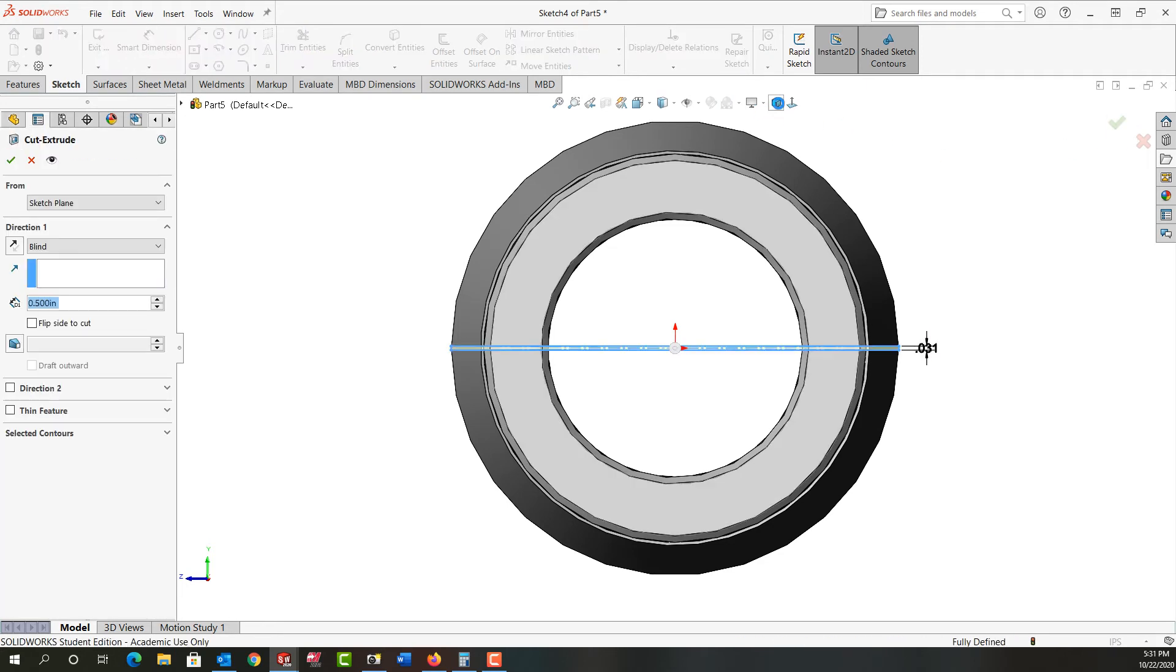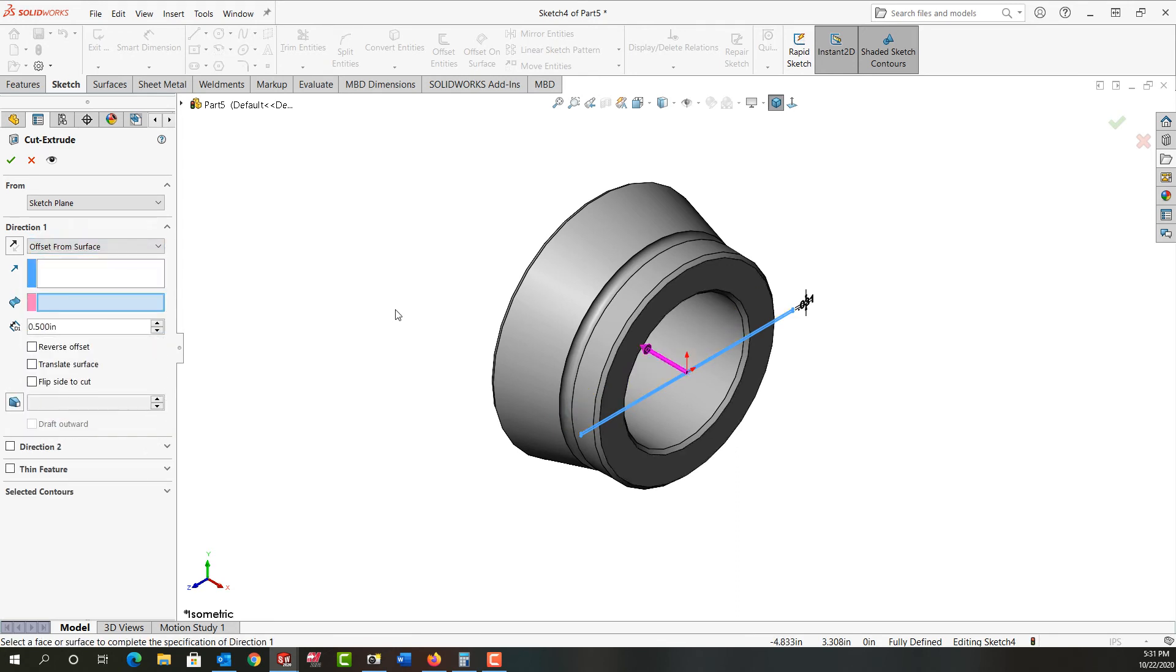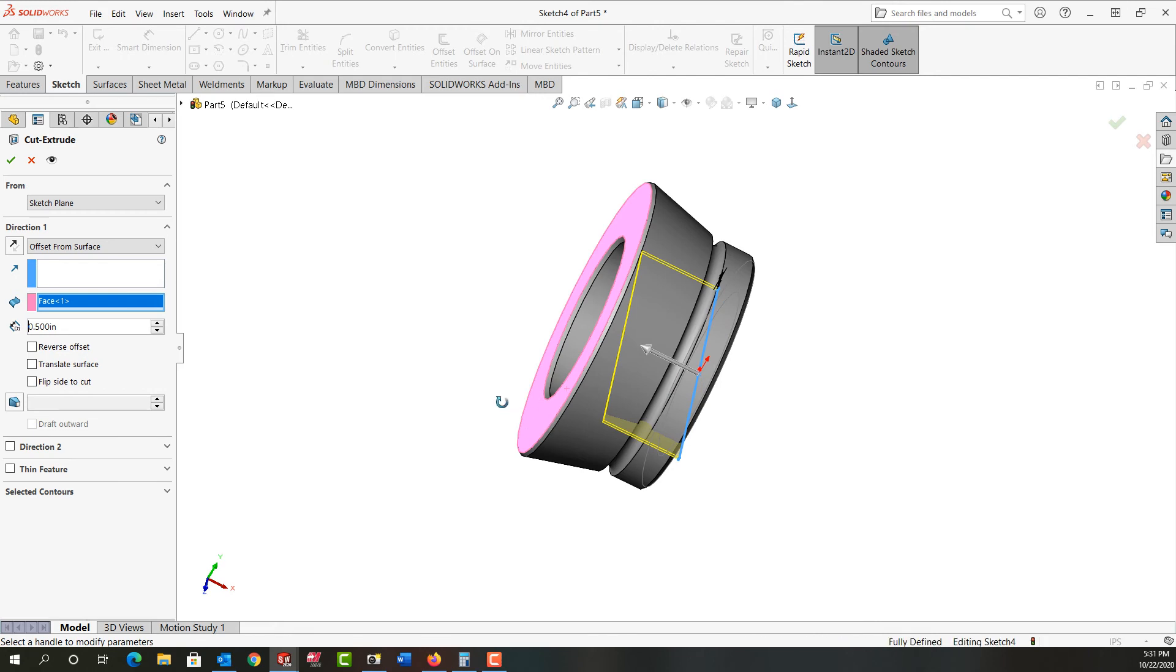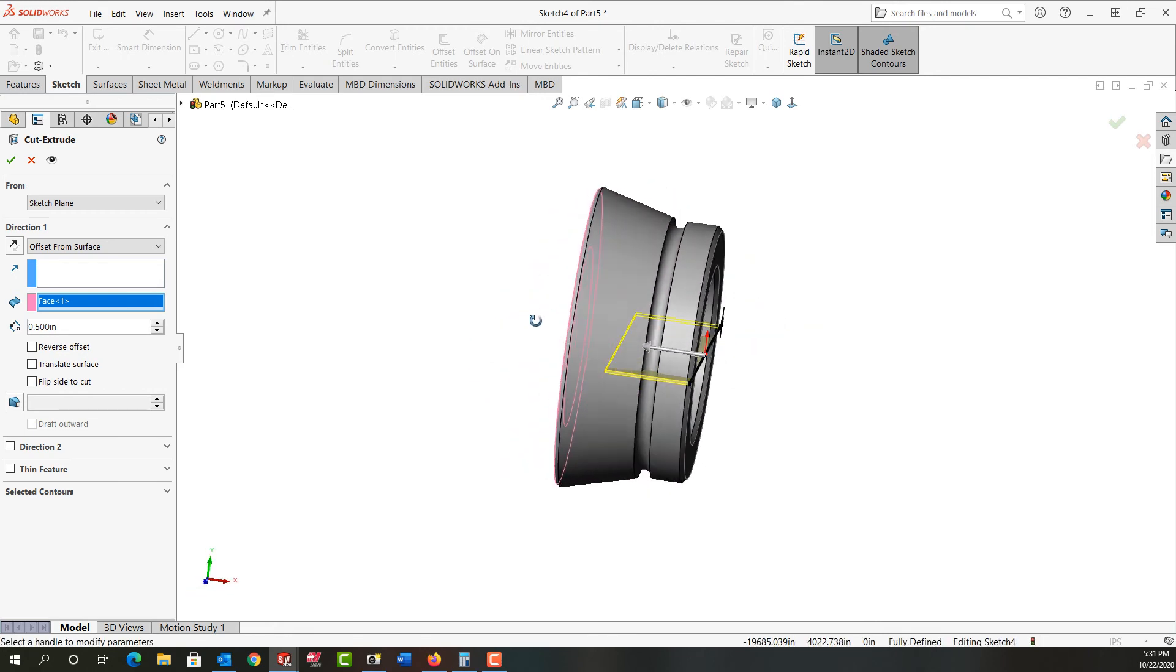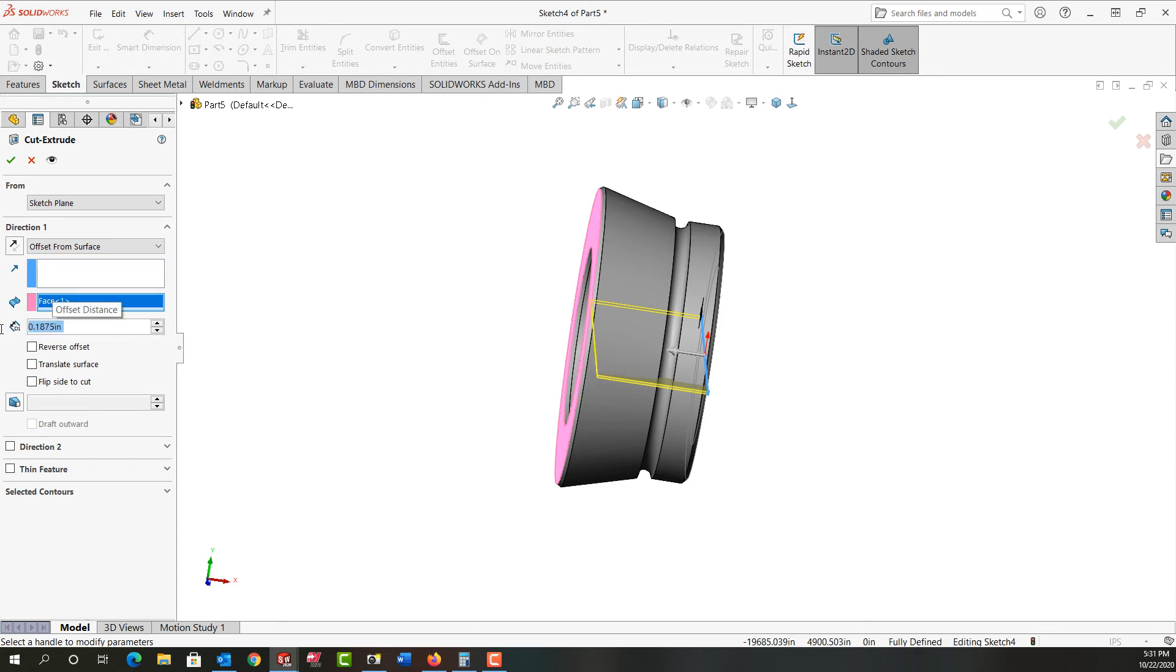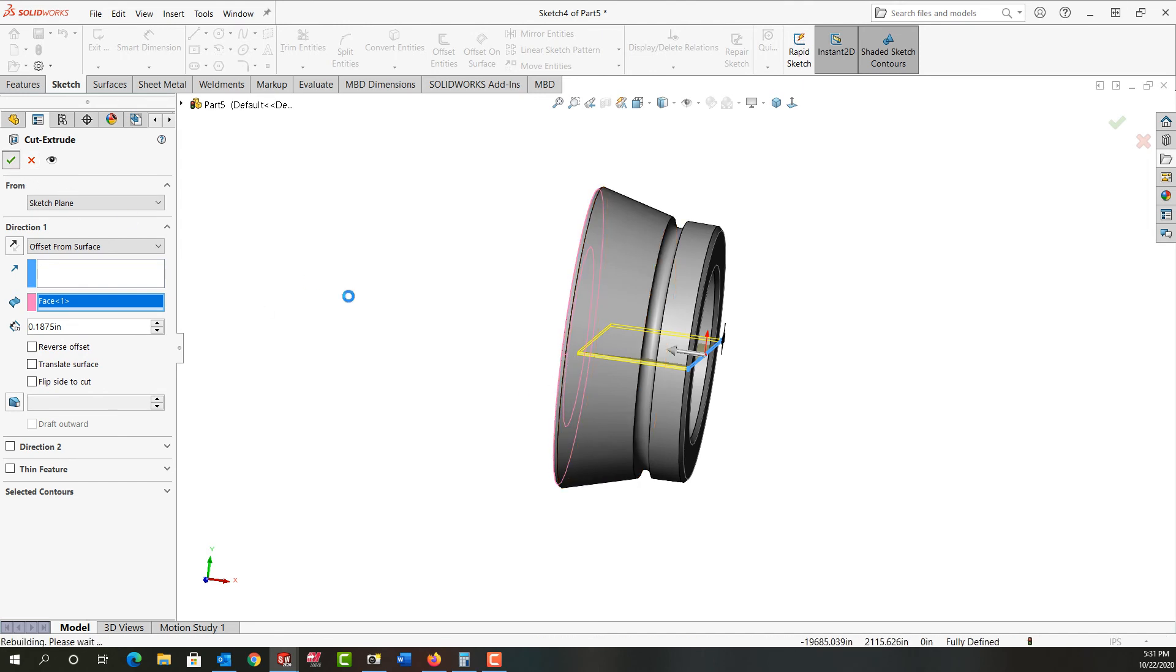I'll look at this part isometrically. And I'm going to set the end condition to offset from surface, because I want to come close to this surface. So I'll select that face. Rotate back and make sure I can see the offset. And I'll make the offset distance 3/16ths. A quarter inch would work. I just don't want it too thin up here, but I want it so it can collapse. And I'll say OK.